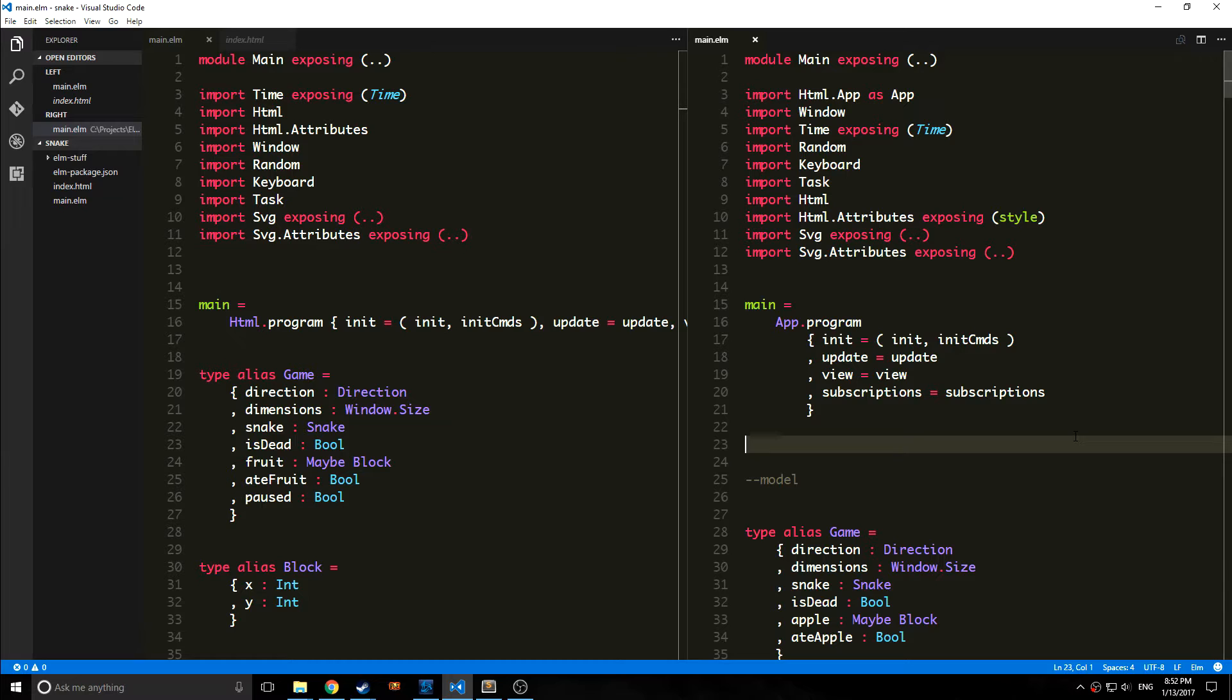There are not any really large changes to the syntax or to the front end of Elm, but there are some really cool backend changes that I'd like to at least show you.